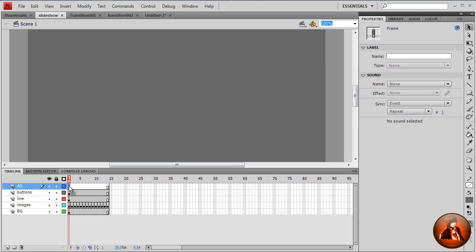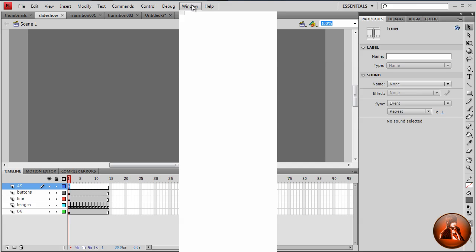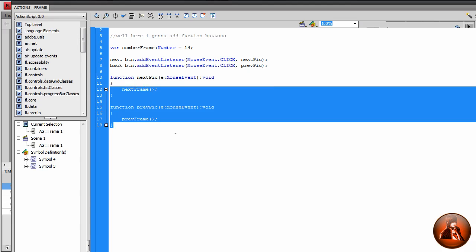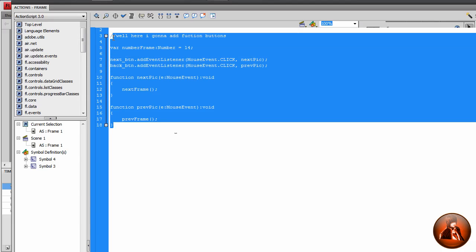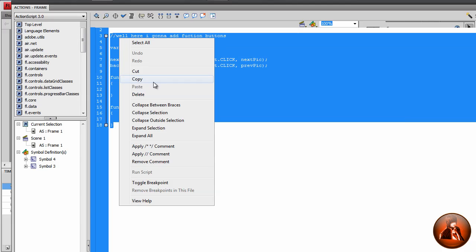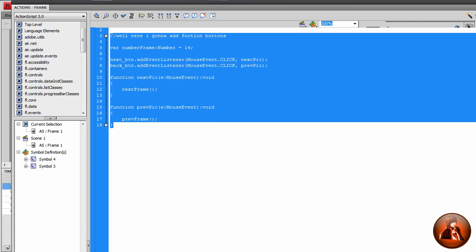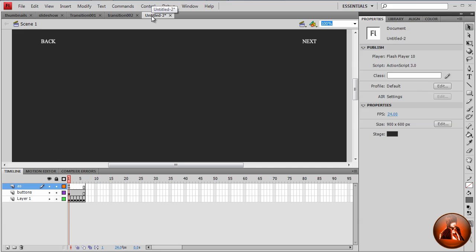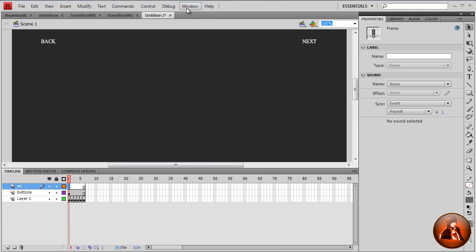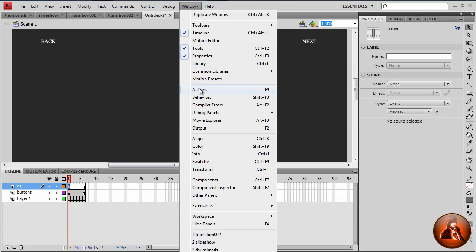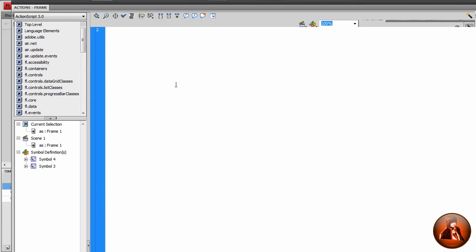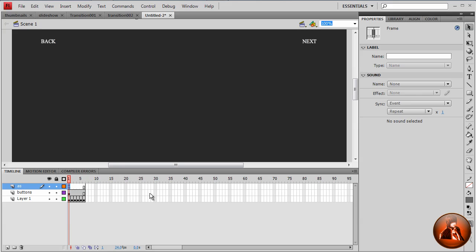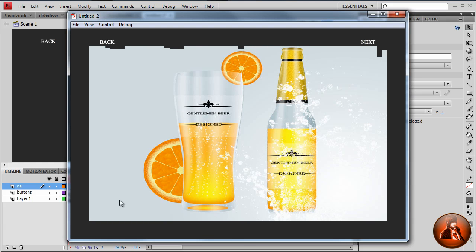I already wrote the action script. So I'm just going to copy and paste. I'm just going to go window action. Copy. Right click, copy. Close it. And we go in the slideshow. This window action. Enter. Copy. So that's all. Now, what we're going to do is test the movie.